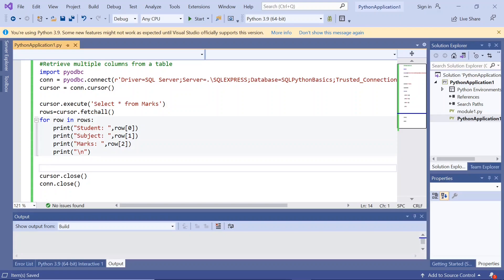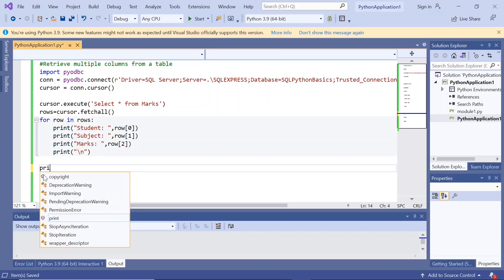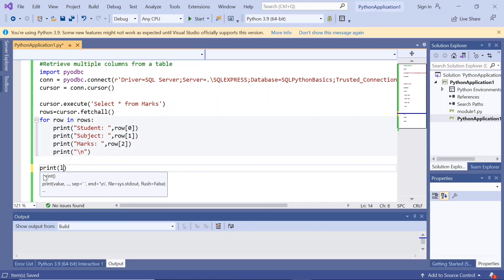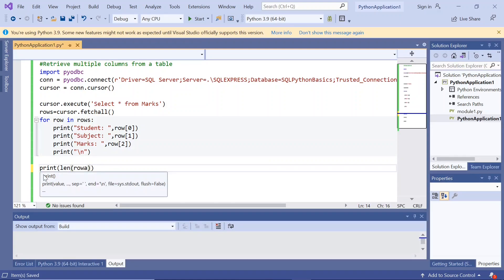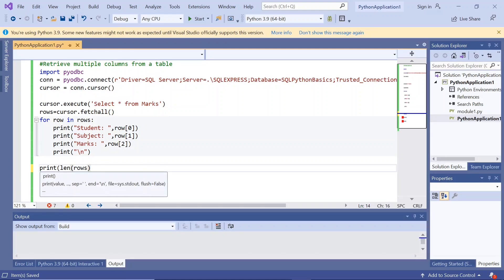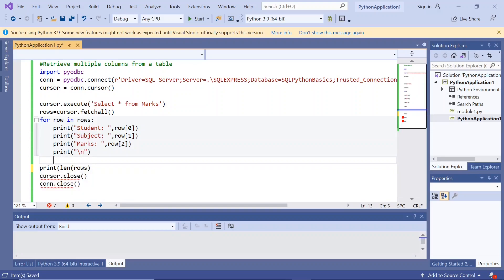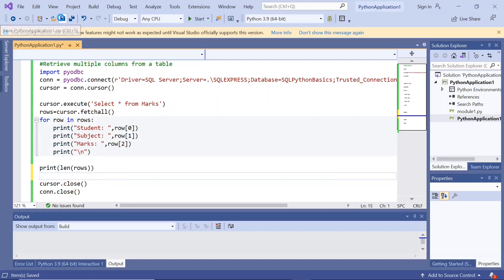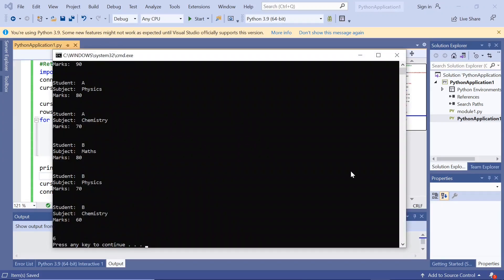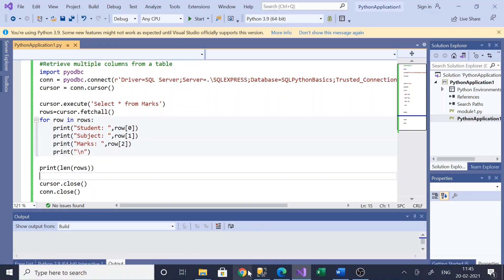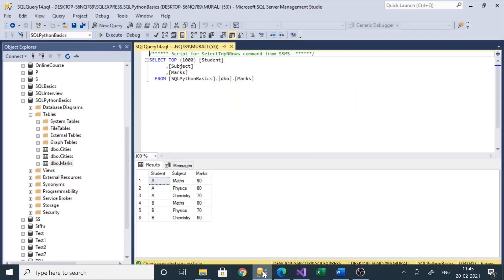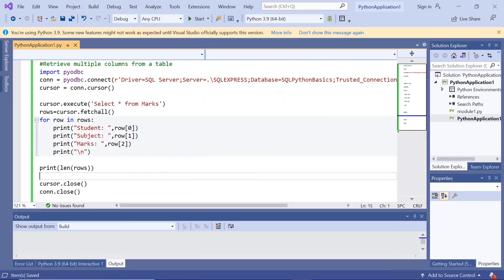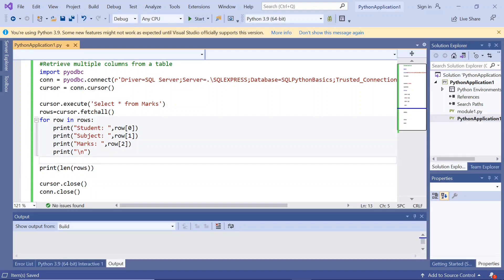Now in the end, let us print length of rows. L-E-N of rows. So there are six rows. Let us check the database. There are six rows. That's how you can print the number of rows using L-E-N of rows.